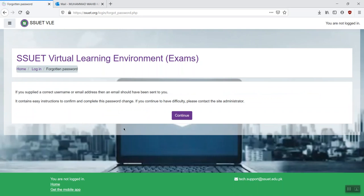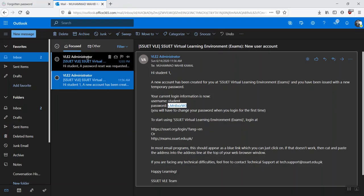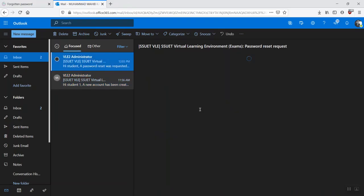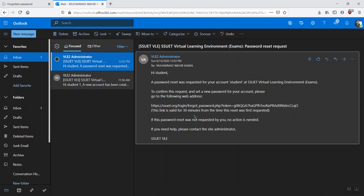A message will appear that if the supplied email address or the username is correct, you would get an email. So we can go to Office 365 account and you can see that an email has appeared providing a URL for resetting your password.